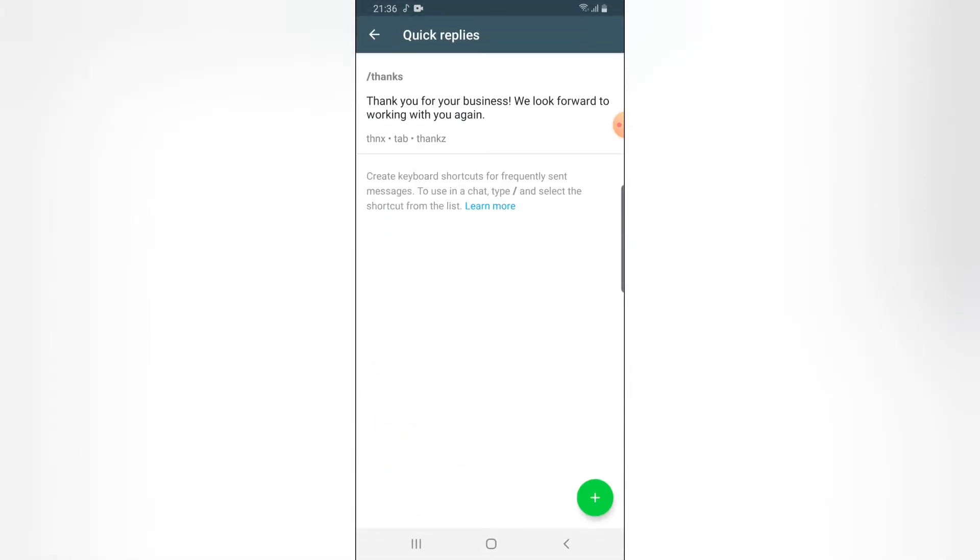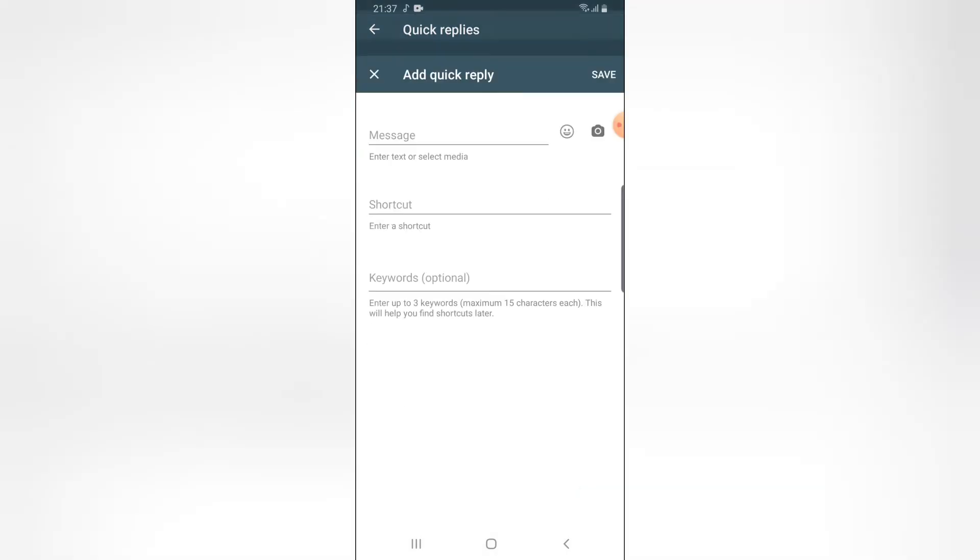Now you can easily reuse this quick reply. You can notice the shortcuts that have been added for the quick reply that you can type and be able to display the quick replies. Let me go ahead and add more of them so that you'll be able to use them. And also you can notice on this section where it says create keyboard shortcuts for frequently sent message to use in a chat. Type forward slash and then select the quick replies shortcut from the list. So I'm going to go ahead and add one more quick reply right here.